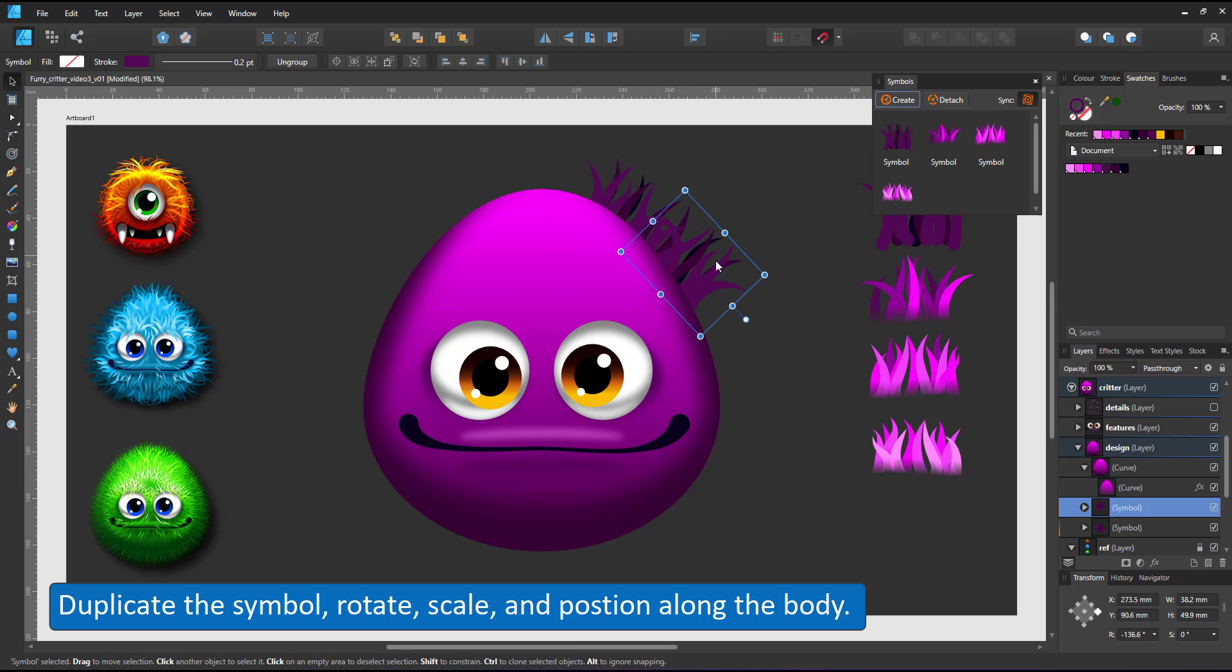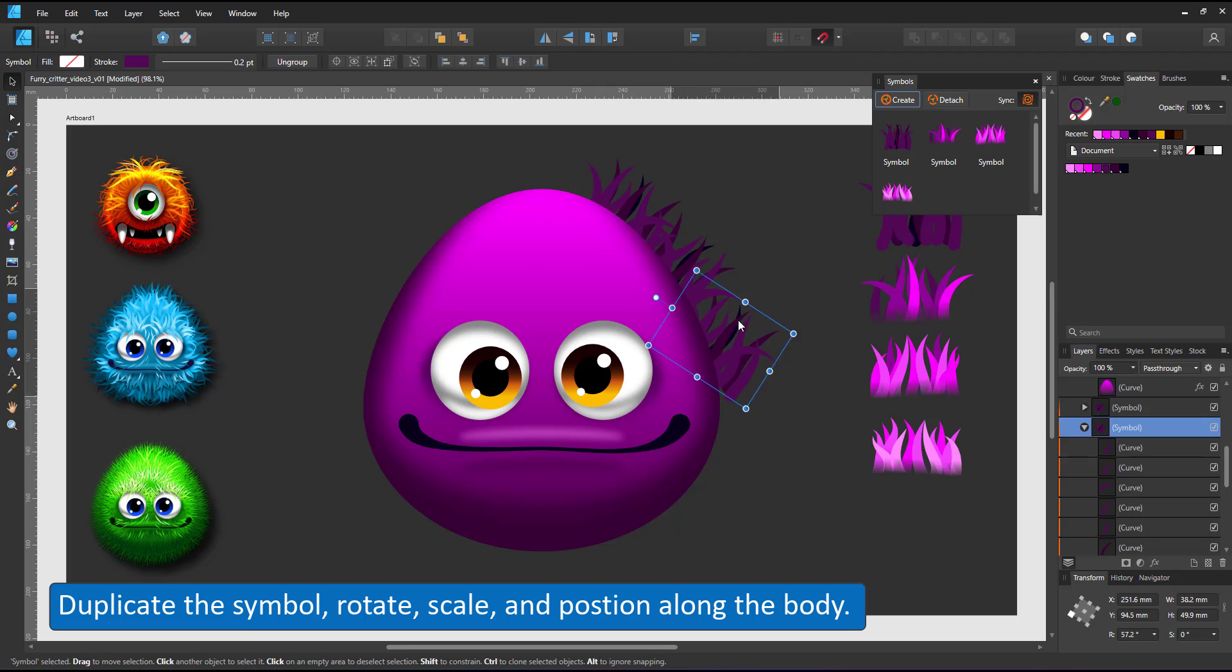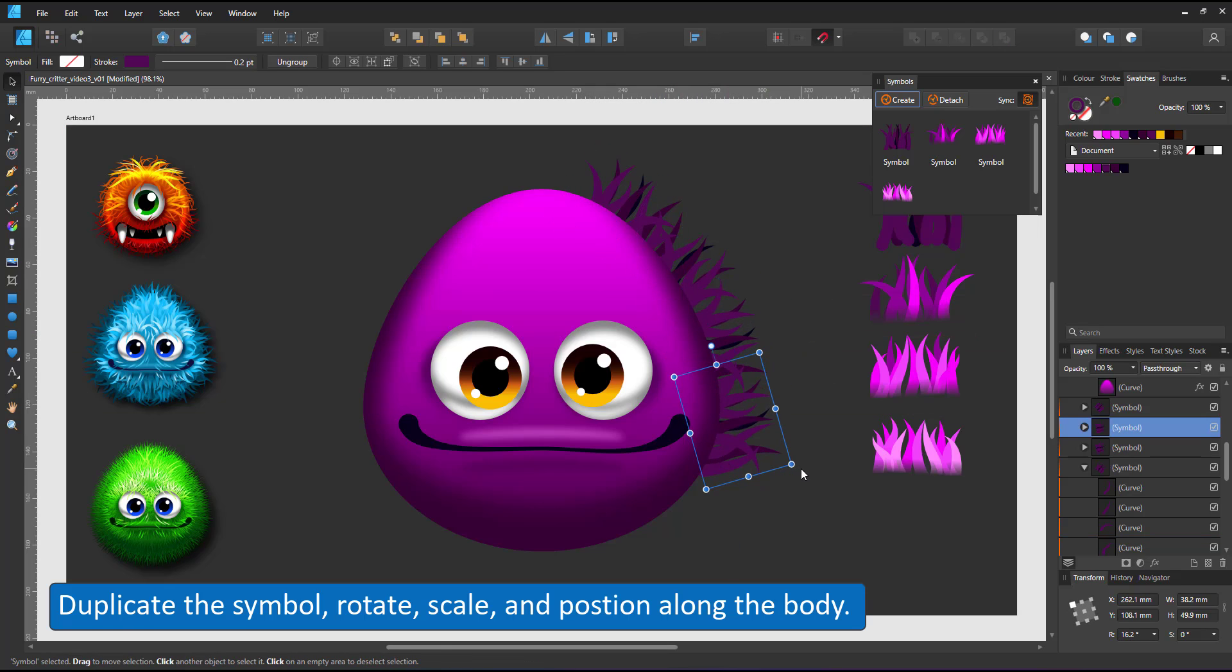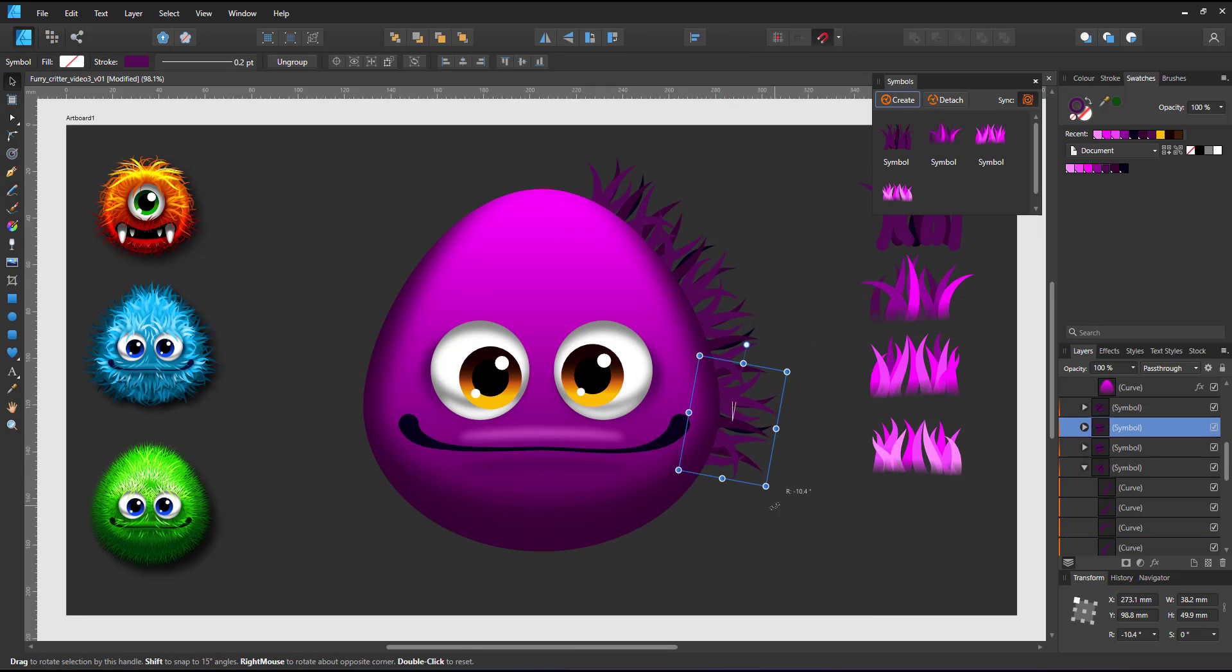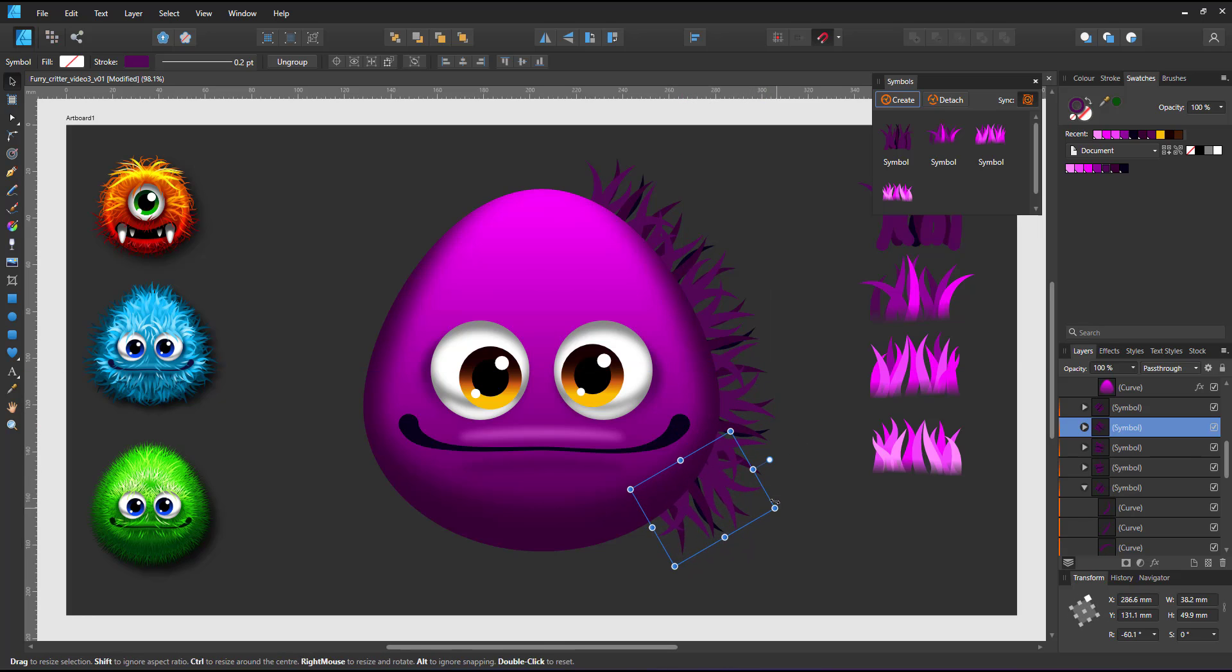I start by taking the darkest cluster, duplicate the symbol, rotate, scale it and place it along the outside of one side of the body.